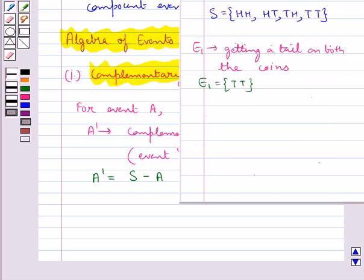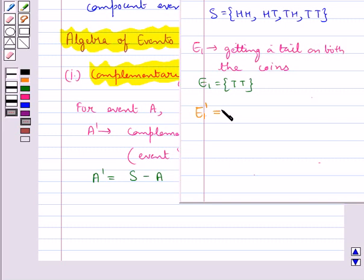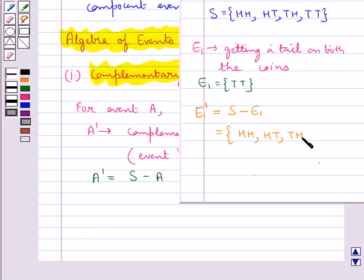Like in the experiment of tossing two coins, the sample space S = {HH, HT, TH, TT}. If event E is the event of getting a tail on both coins, then E = {TT}. The complementary event E' = S − E = {HH, HT, TH}. So this is the complementary event to E.